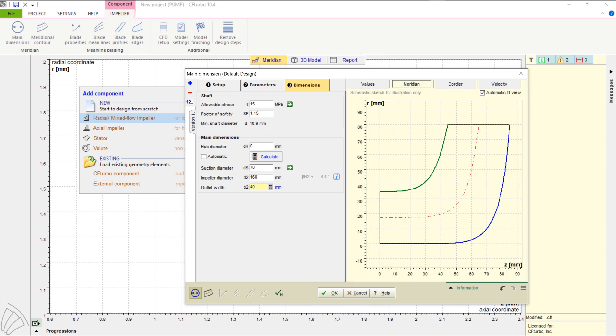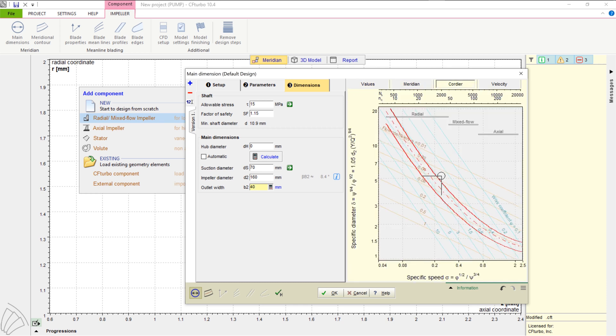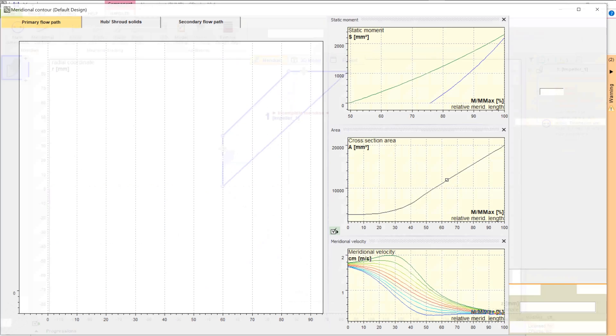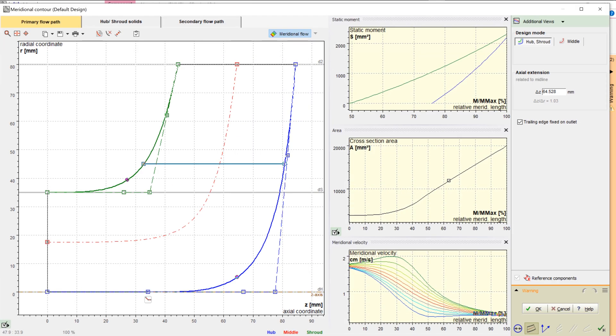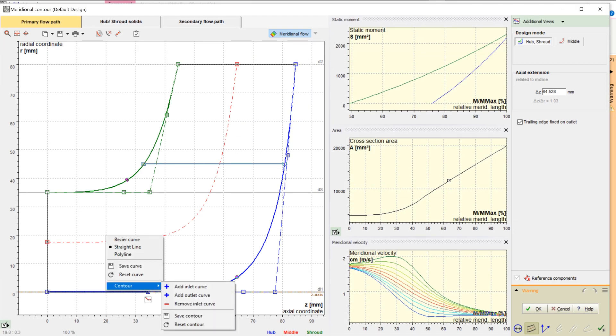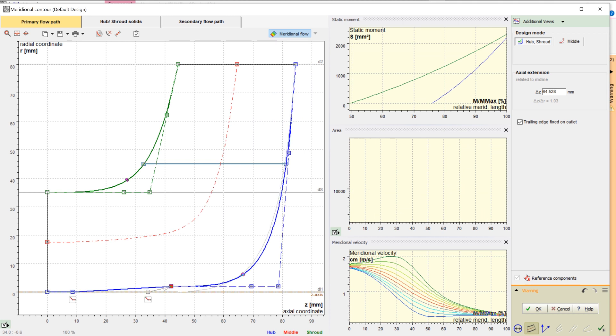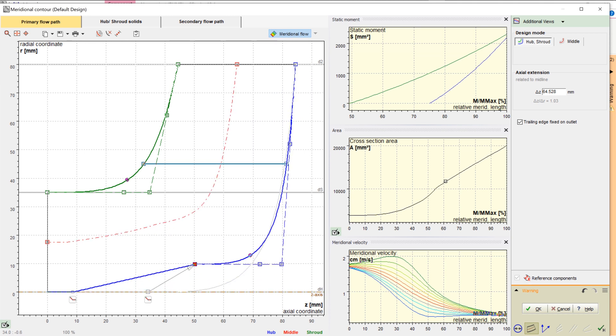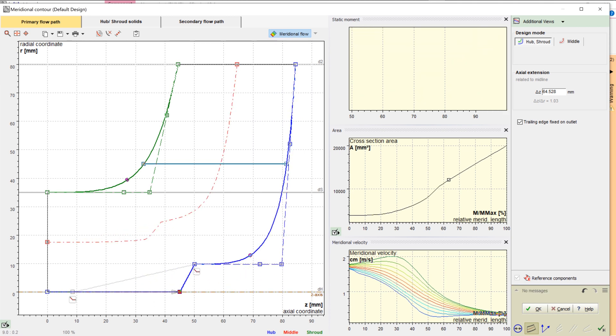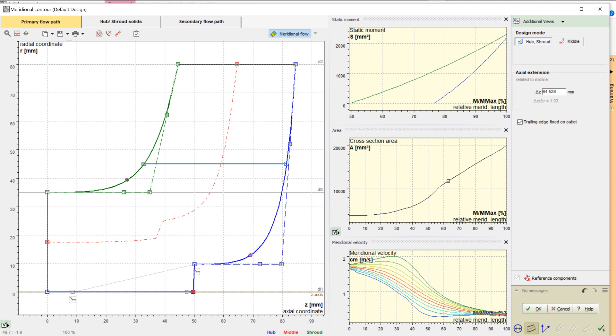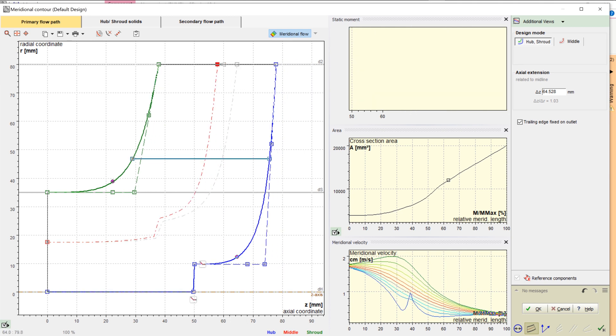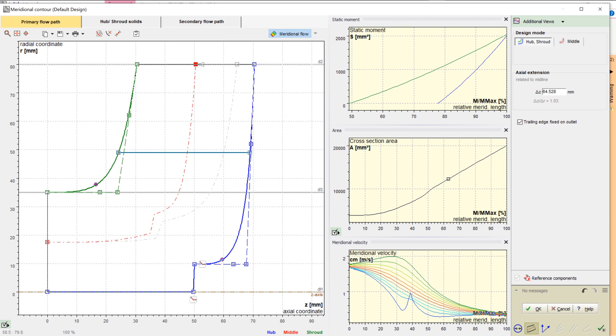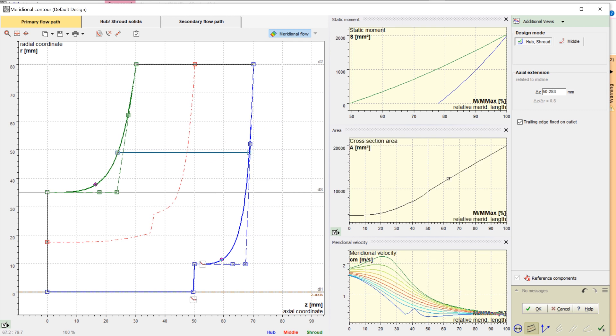On the right side, you see a sketch of the meridional view and the Cordier diagram. The next design step is to create the meridional contour of the impeller. Here, we design the hub and shroud contour of the impeller, modify the axial length, and adjust the position of the leading edge and, if required, the trailing edge. On the right side of the window, you see diagrams of static moment, cross section area, and meridional velocity, which comes from a potential flow calculation.